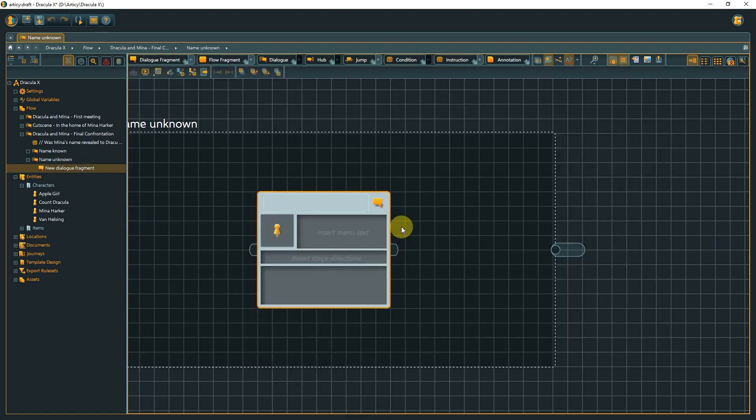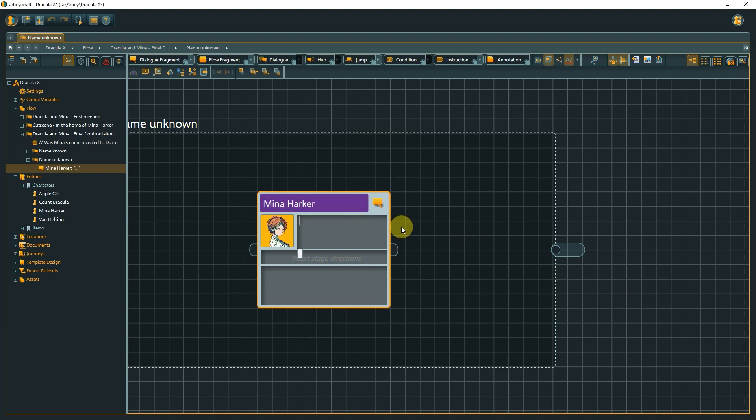Note that after creation the cursor is already placed in the speaker field, so you can start writing the speaker name without any additional clicks. If an existing entity is recognized from your input, it will be suggested as the speaker. Confirm with Enter to fill speaker name and avatar with entity data.